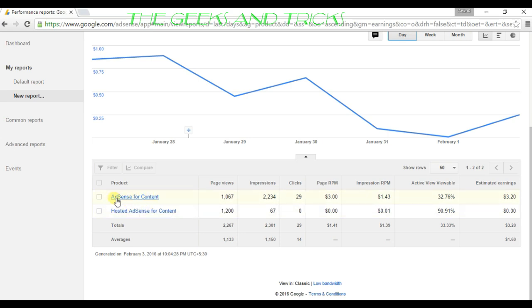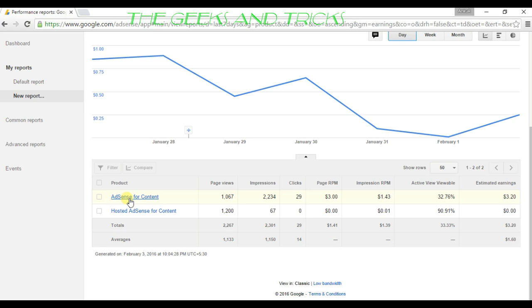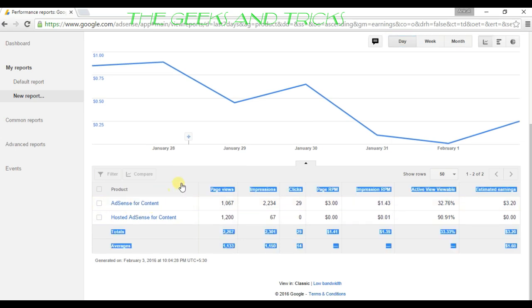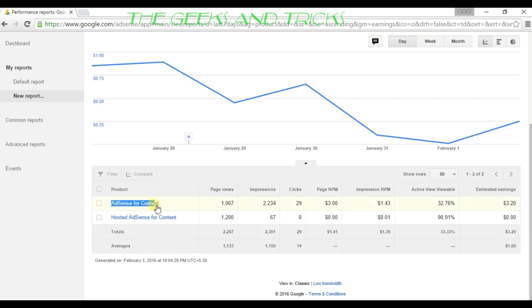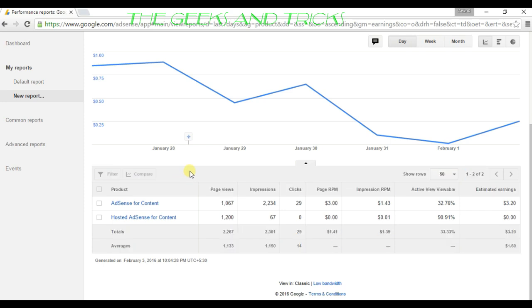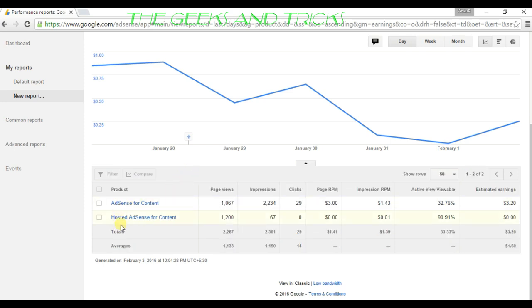Here you can see two things: the first one is AdSense for content, and the second one is hosted AdSense for content. Let me tell you, all the earnings that you earn from your blog are going to be here under AdSense for content.